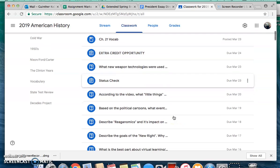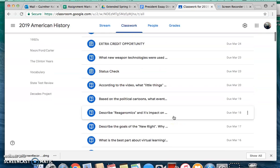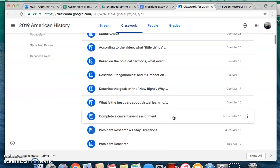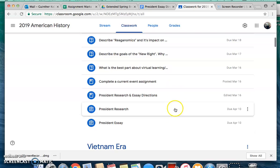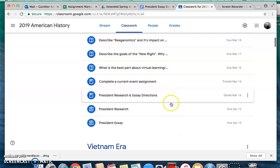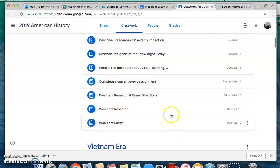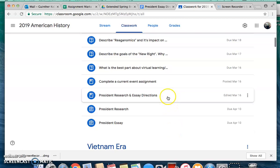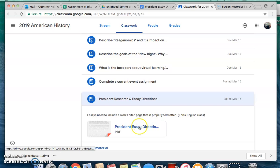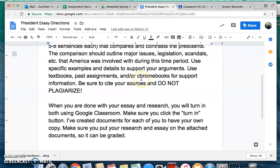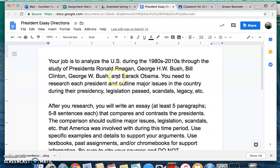The thing I think most people are confused about is this essay that you guys have to do. It's one of the first things I posted, so it's down here. There are the directions for you — if you click on that, it will take you to these directions, and this is what you're going to have to do.